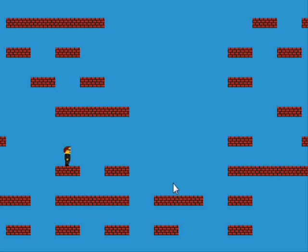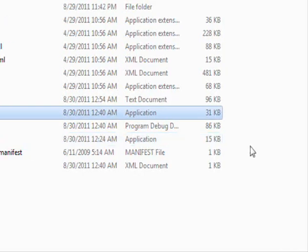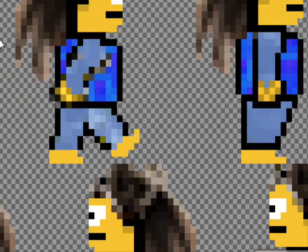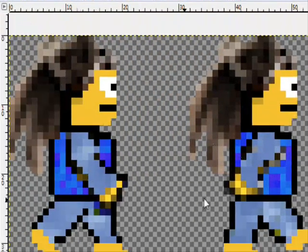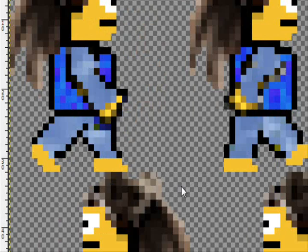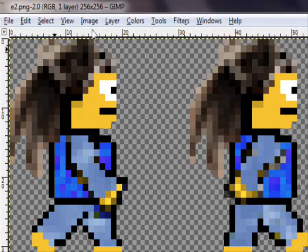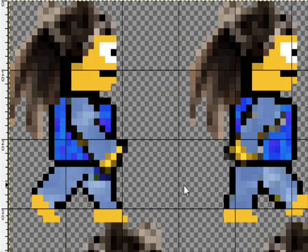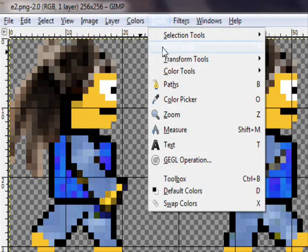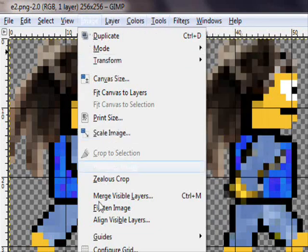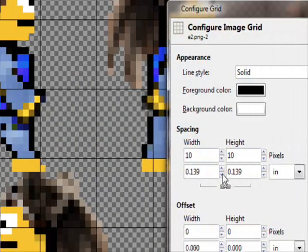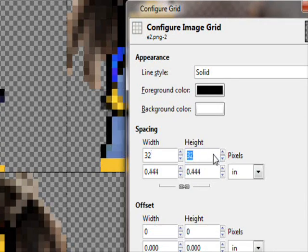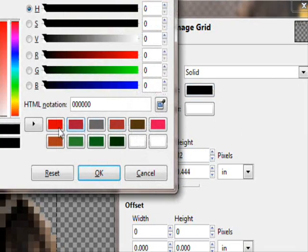One last thing regarding sprites. The way I created these sprites is using GIMP. So, this is GIMP. As you can see, these are the sprites. You can just go and show the grid. Go to tools... sorry. Image and configure grid. And here you give it size 32 by 32.